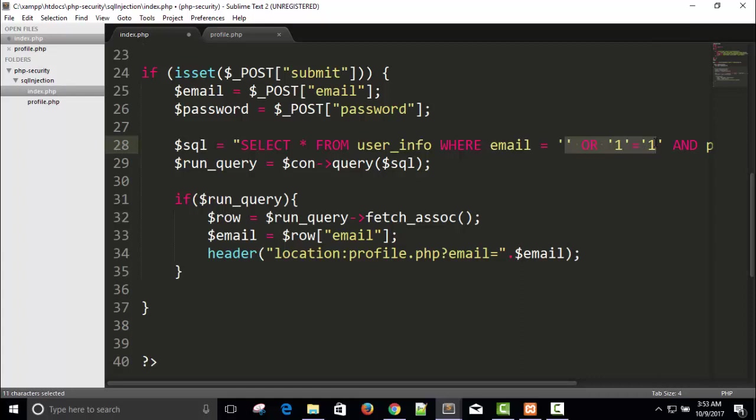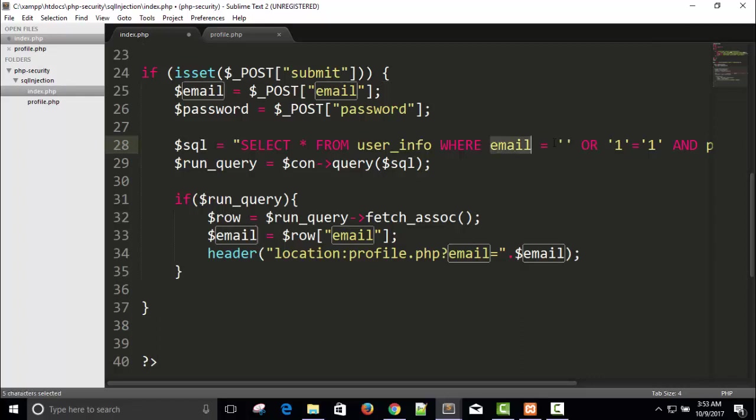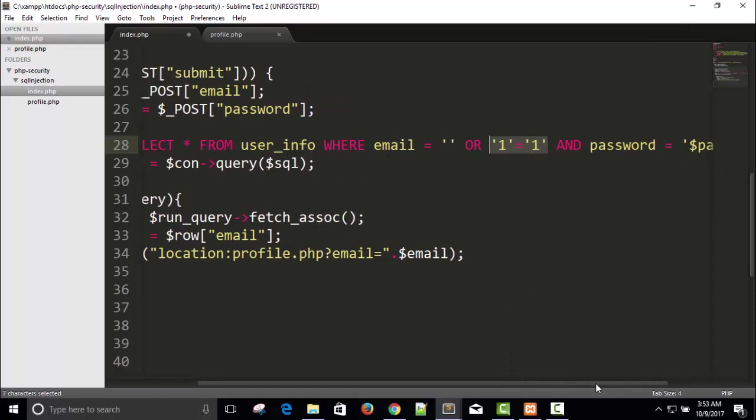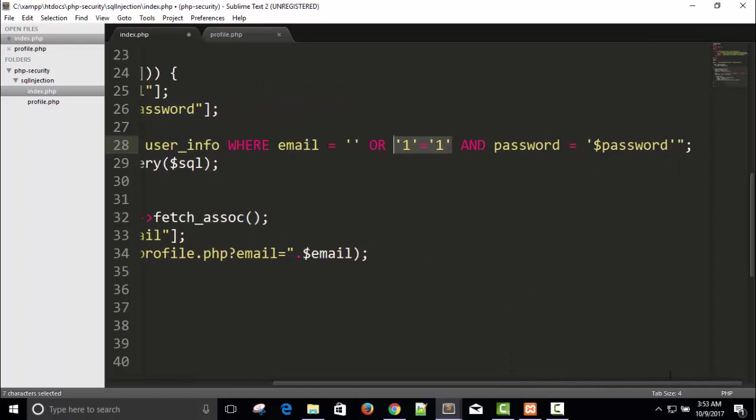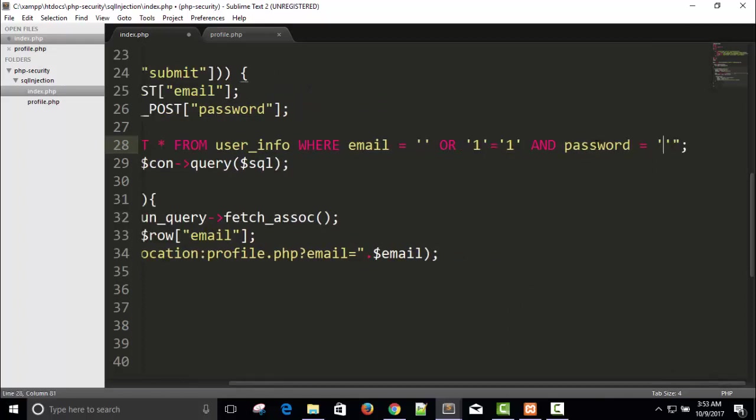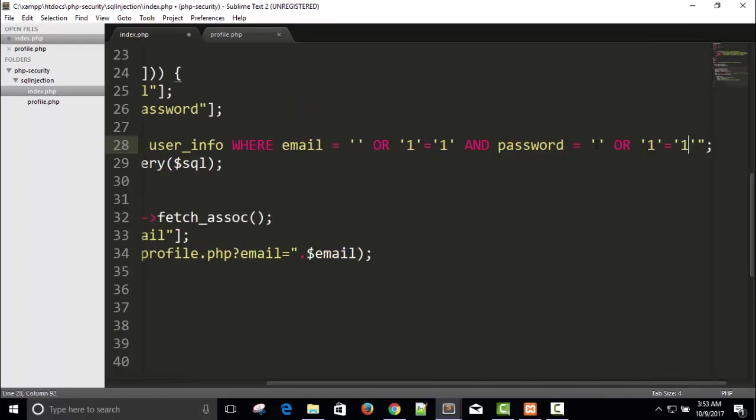This is the email. Inside email something is written like this. This means WHERE email equals to nothing OR, means OR is if this true, or one equals to one means this is always true. And same here I will replace our password. If password equals to nothing or condition will always be true.